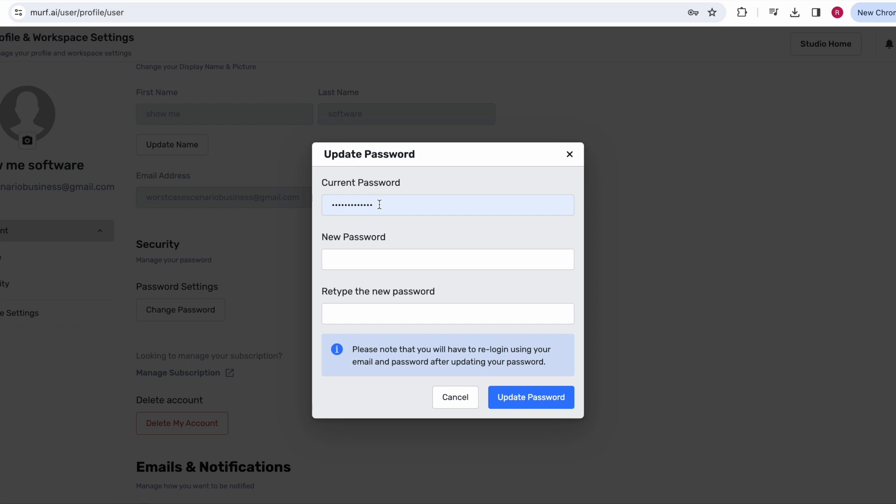It's going to ask for your current password and then just update your new password and retype it and click this button right here and it should be reset.